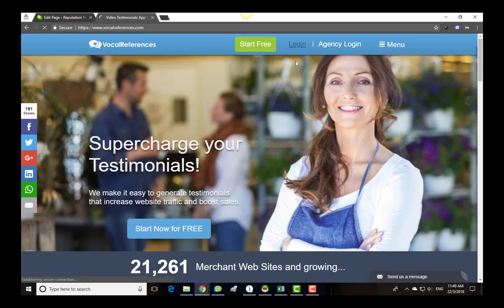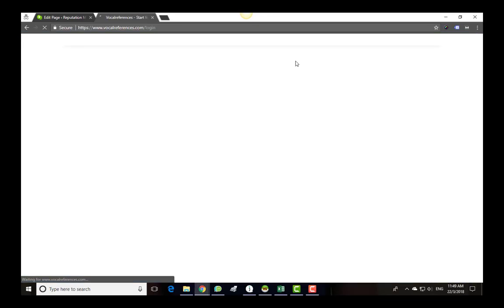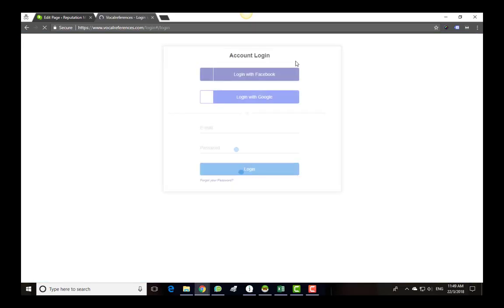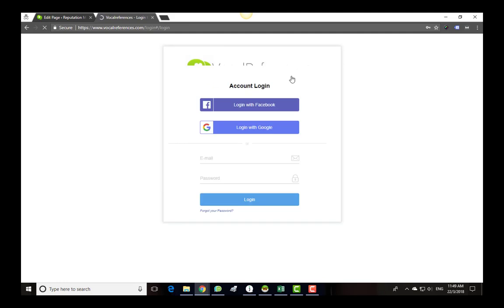First thing you will need to do is log into your Vocal Reference account. If you don't have an account, you should create one first.